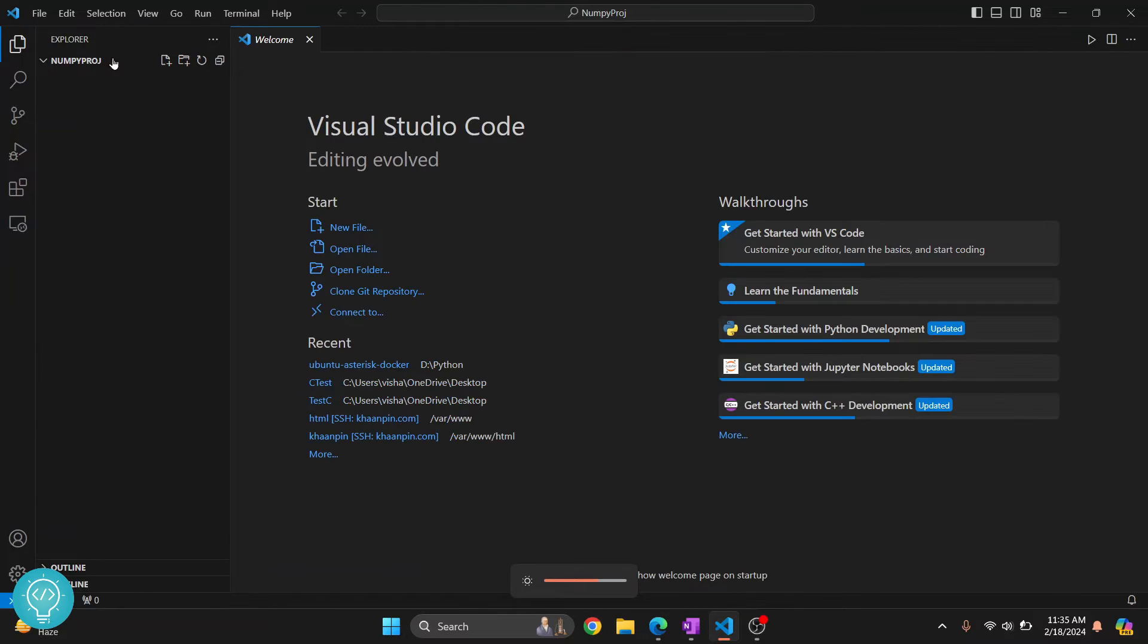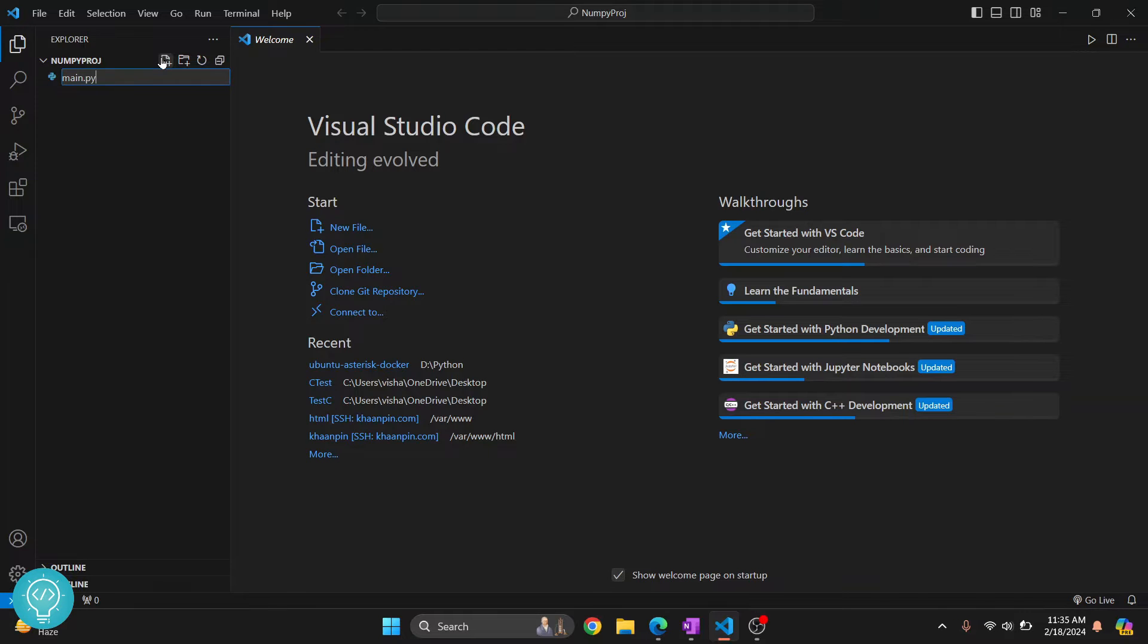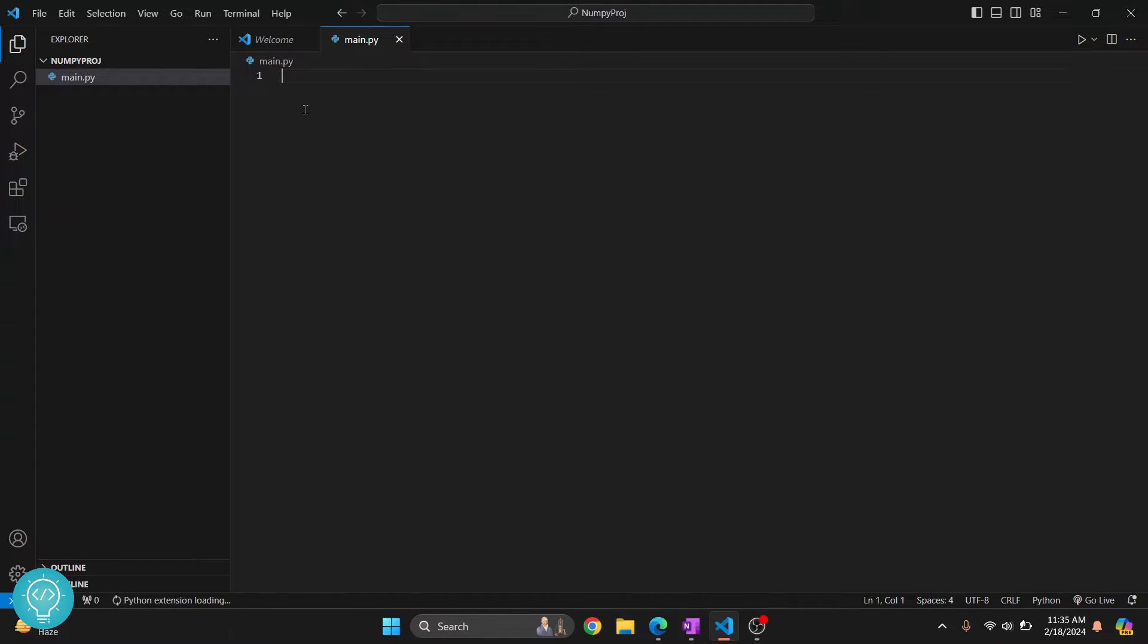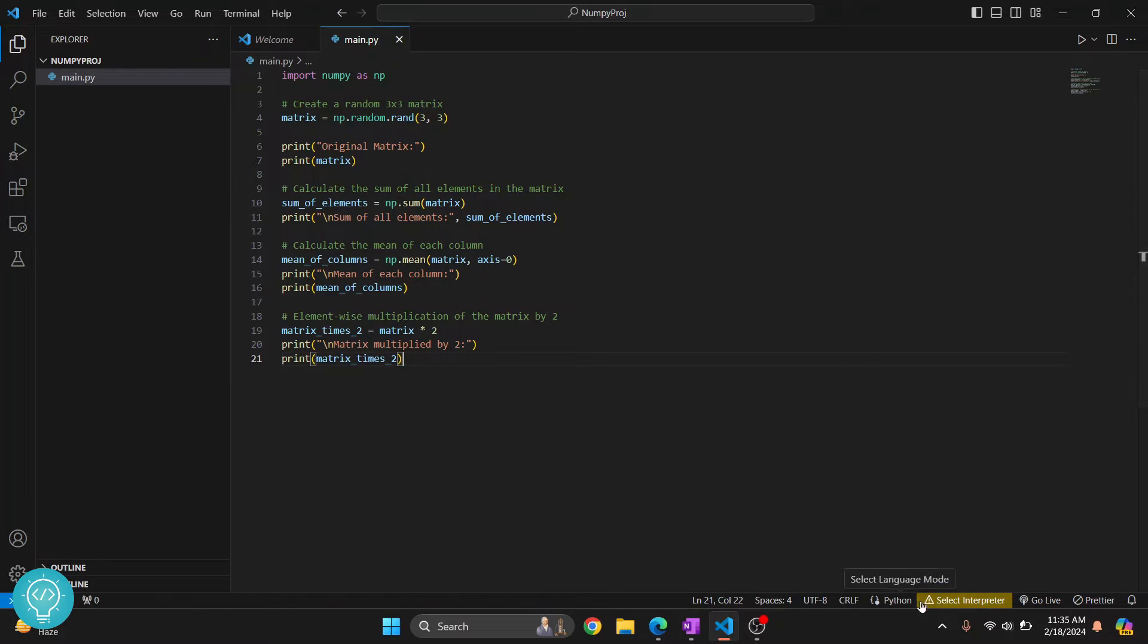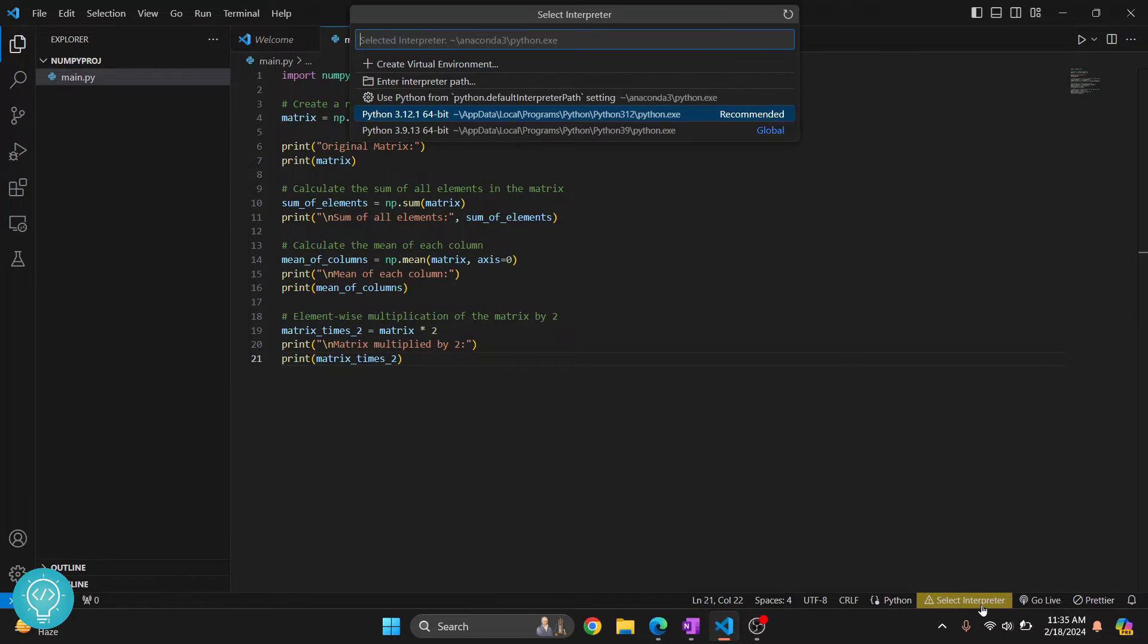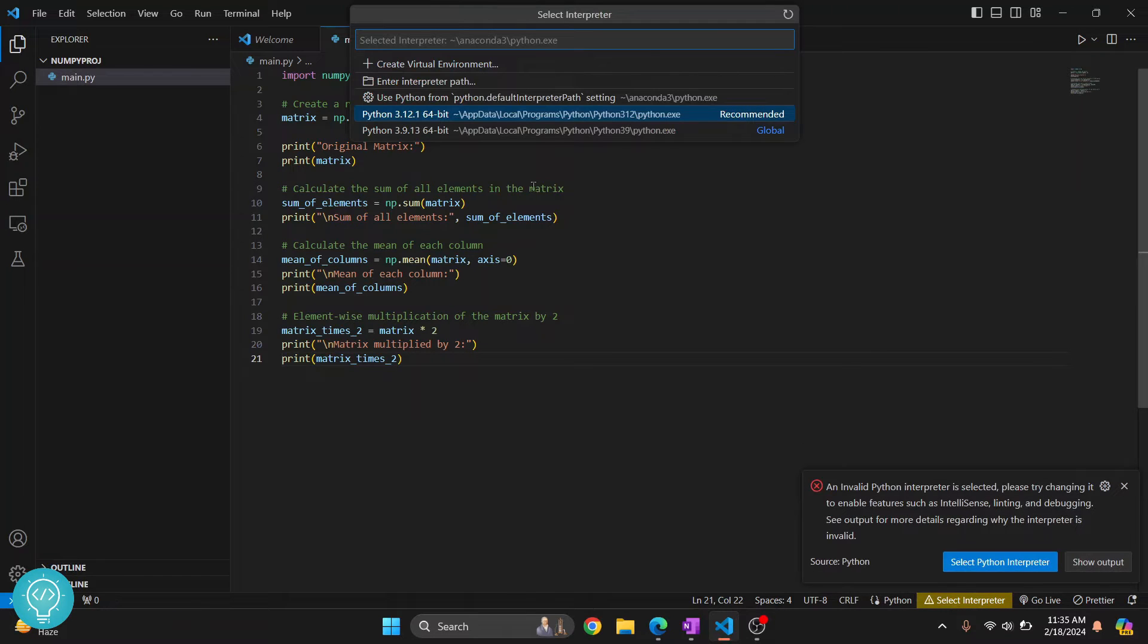It is empty for now. Let's create a new file and call it main.py. Here I'll write some NumPy code. My Python interpreter is not selected, so I'll choose a Python version - let's choose 3.12.